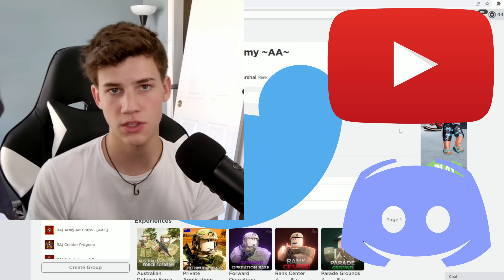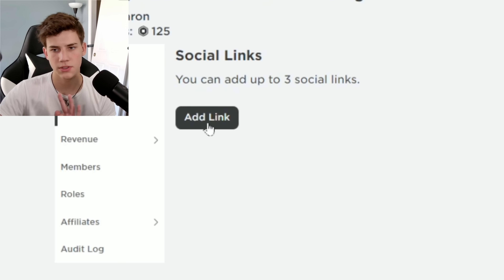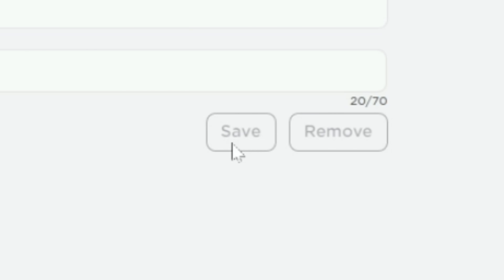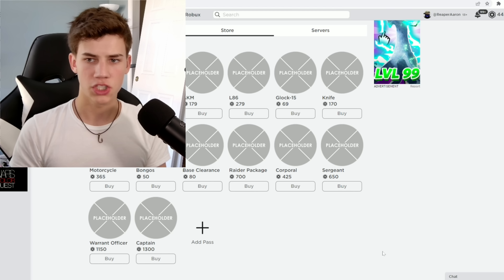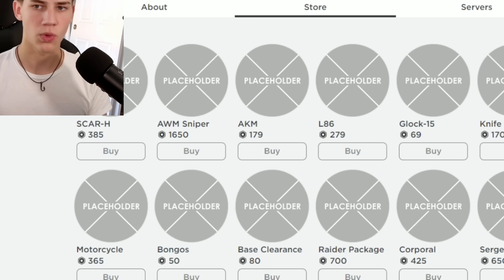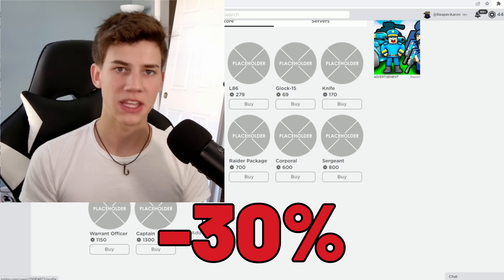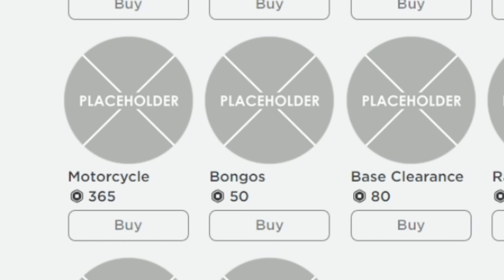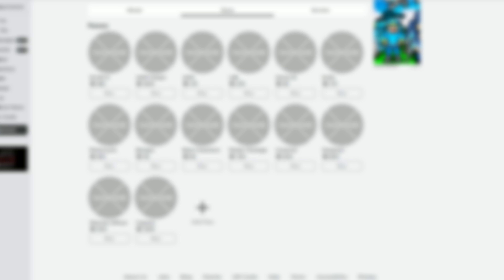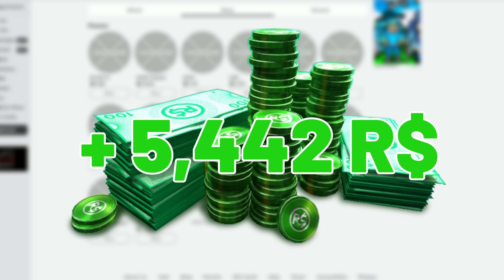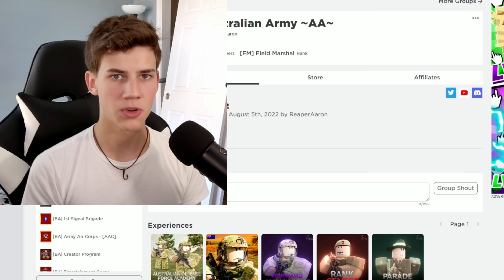Now we want to attach social links to the group — the member count is going up every time I look. You can add three social links; obviously the main one we want to add is the Discord communication server. Yesterday we made five game passes, and I'm going to make a few more. Our cheapest game pass is 50 Robux, our highest is 1,650 Robux. Roblox takes 30% from each purchase, so for a super spender who buys every single game pass, our group profits 5,442 Robux. We already have 435 members and we haven't even launched yet — I can't imagine how many members I'll have on day four. Thanks for watching, like the video, I'll see you guys tomorrow.